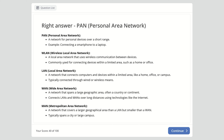A Wireless Local Area Network uses wireless communication within a limited area like a home or office. A LAN connects computers within a limited area through wired or wireless means. A Wide Area Network spans a large geographic area such as a country or continent, connecting LANs and MANs over long distances. A Metropolitan Area Network covers a larger area than a LAN but smaller than a WAN, typically spanning a city or large campus.